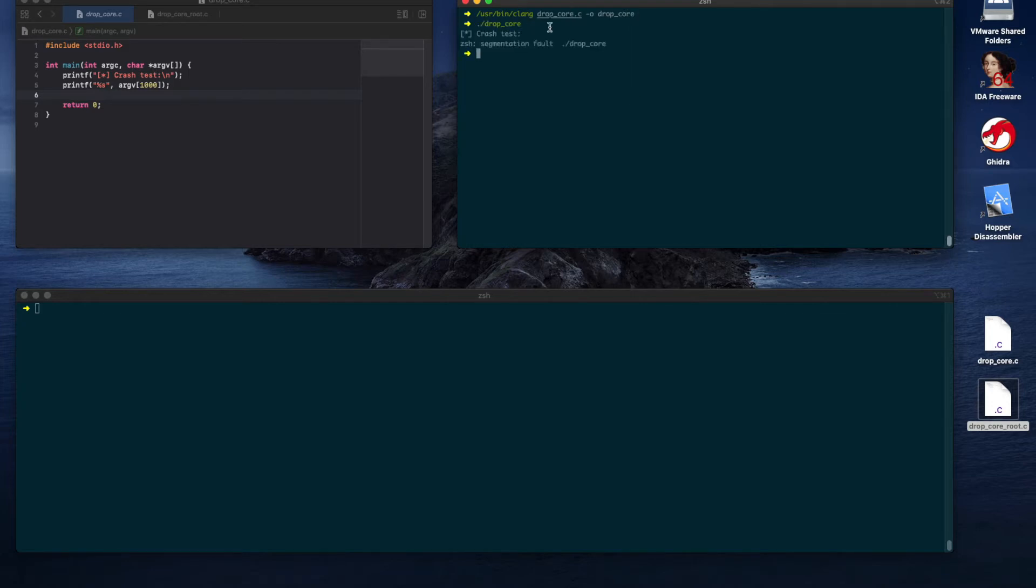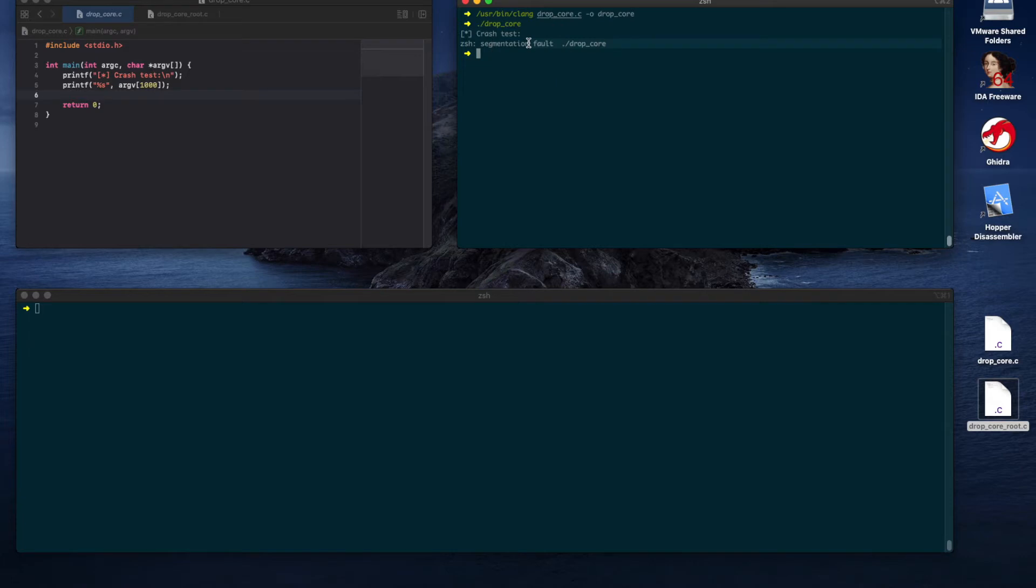Notice that we received a segmentation fault error as we expected, but no core file is dumped. How do we know? There should have been a message specifying that a core file was dumped. We didn't get that.